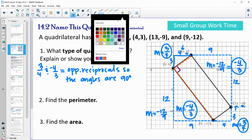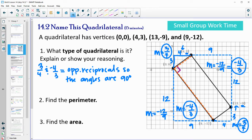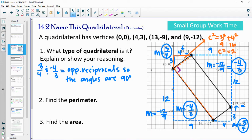We can find the side lengths using the slope triangles and the Pythagorean theorem. Here we have legs of 3 and 4, so C² = 3² + 4² = 9 + 16 = 25. Taking the square root gives us 5. This length is also 5 since it has the same slope triangle with legs 3 and 4.